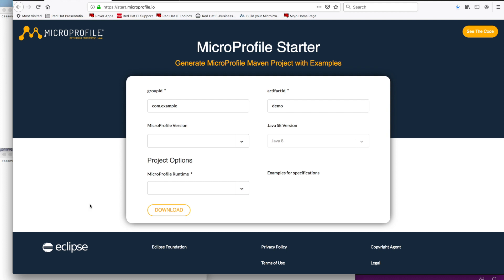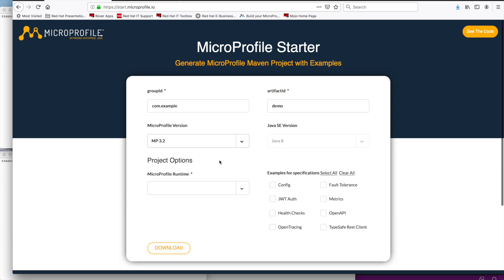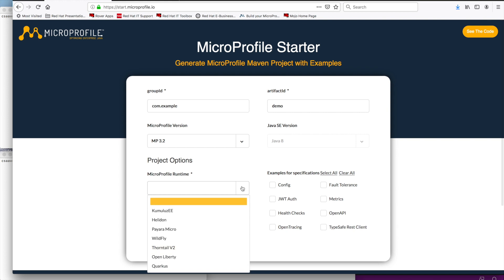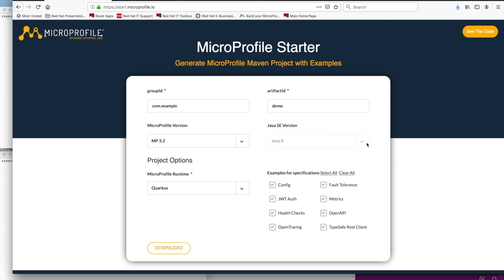So, it is easy to use. Here, you select the group ID and the artifact ID. And then for MicroProfile version, you can select, for example, I'm going to select MicroProfile 3.2. And then for the runtime, I'm going to select Quarkus. And then on this side, you get to select either one or all of the MicroProfile APIs. In this case, I'm going to select all. We can select any combination of them. And also, I should mention that here for Java SE version, some of the runtimes support Java 11 as of today.